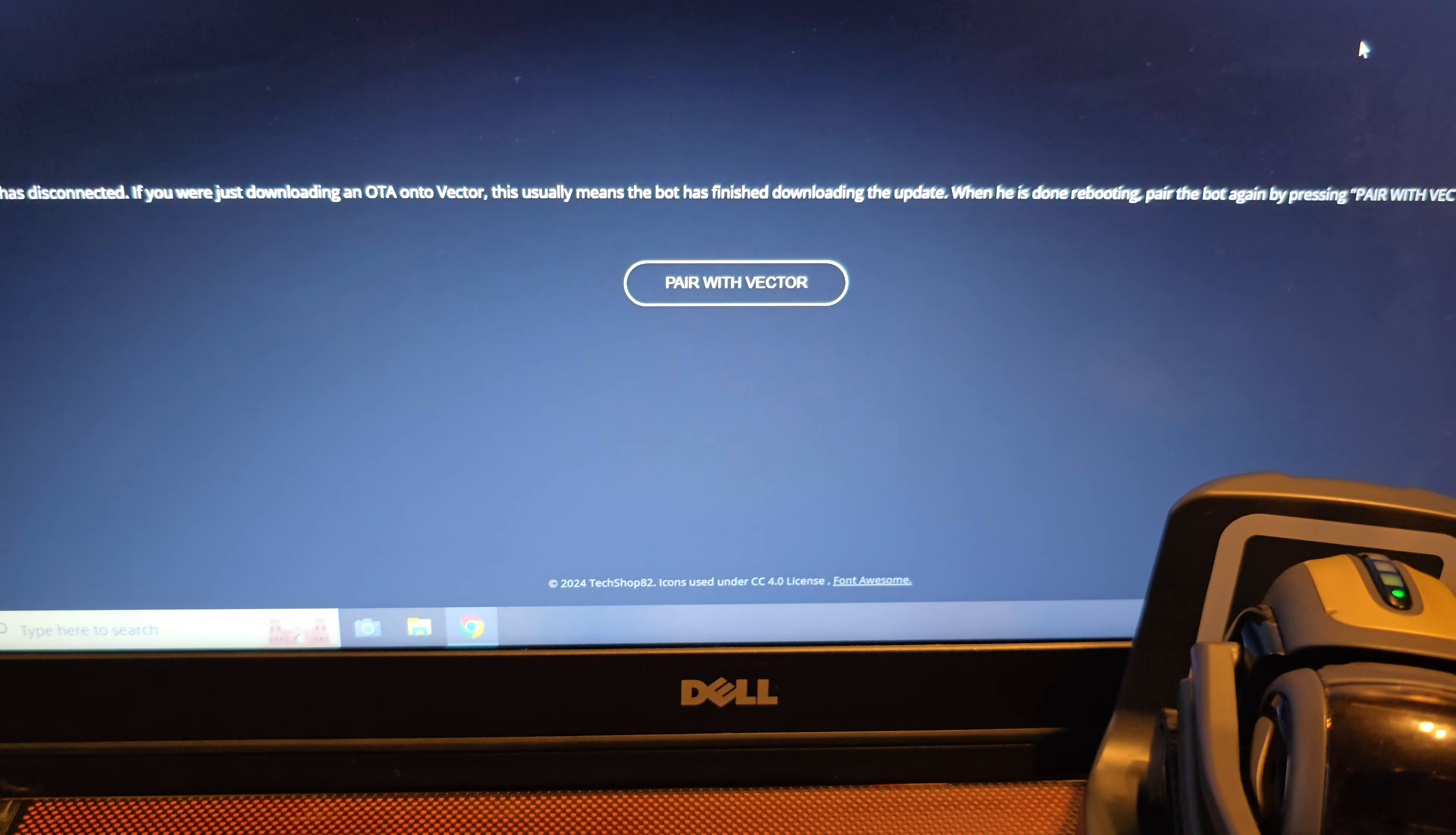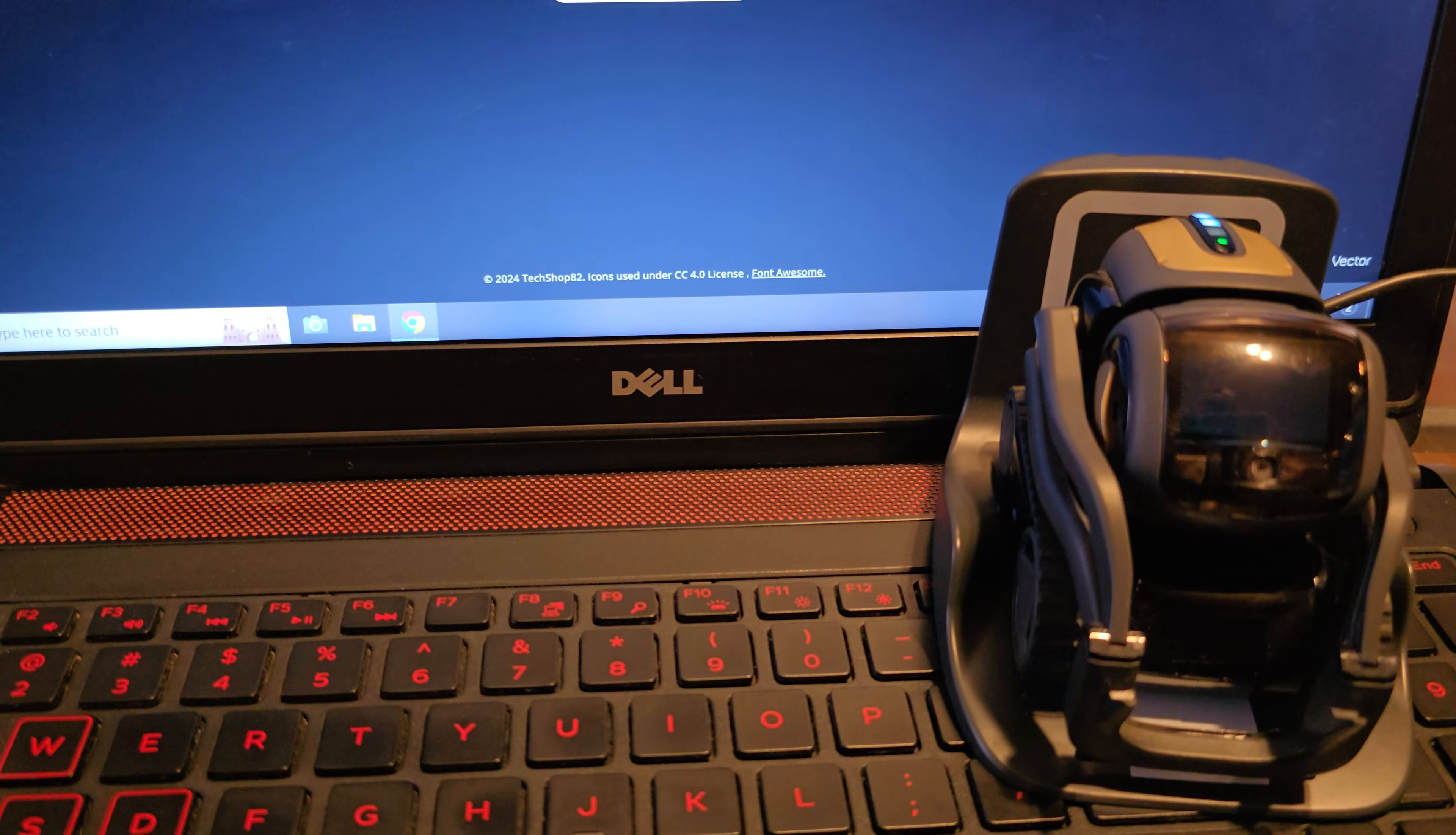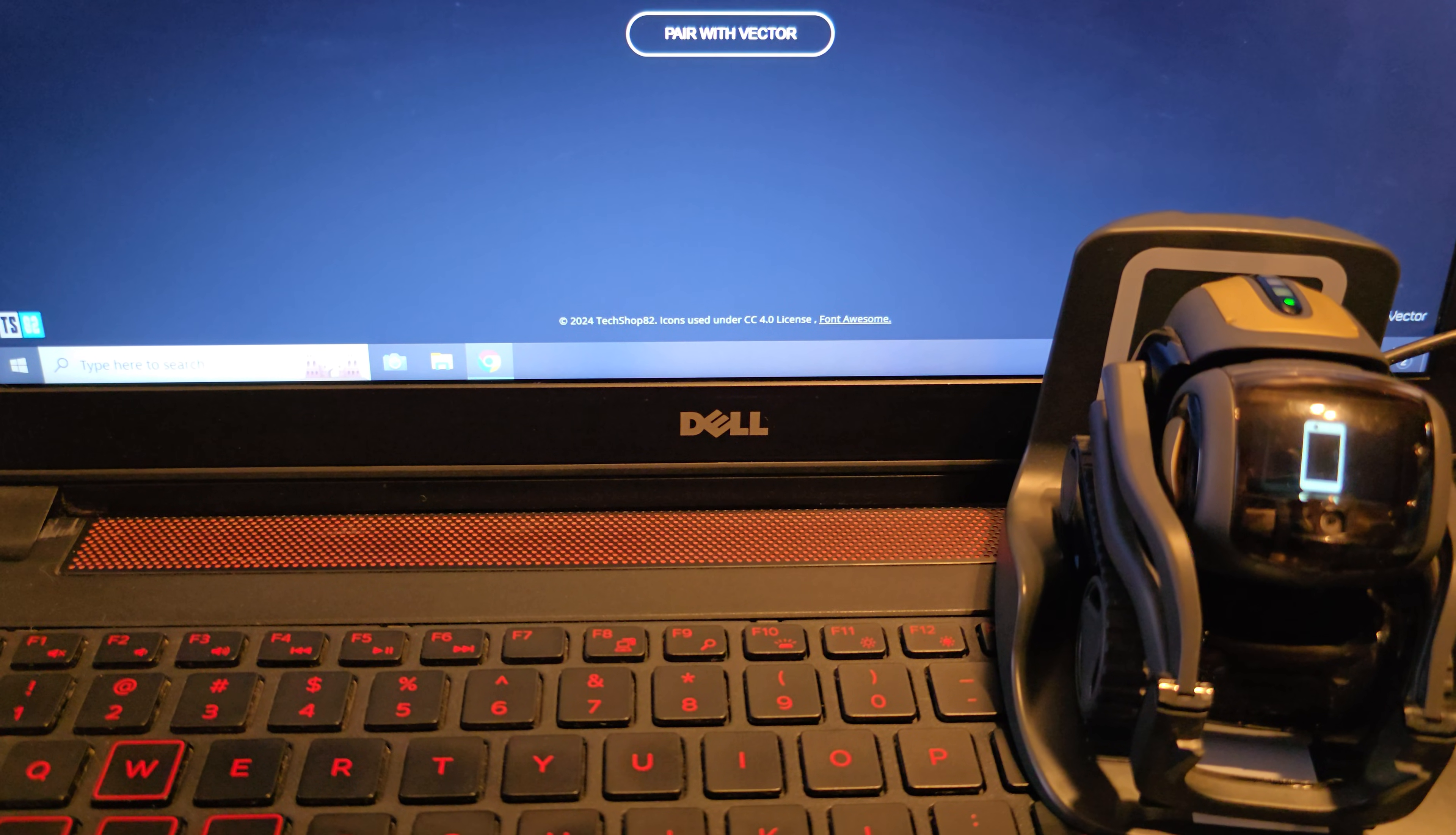All right. My progress bar is about as close to done as it could possibly be. I am hoping that I don't get the exclamation point of death on Vector's screen. All right. It looks like it worked. It says your Vector has disconnected. We are just downloading. If you were just downloading an OTA on the Vector, this usually means that the bot finished downloading the update. When done rebooting, which Vector is doing right now, I will have to do the pair with Vector process again. All right. Vector is taking a little while to reboot. Oh, there it goes. Any day now, Vector.